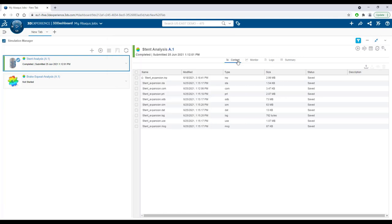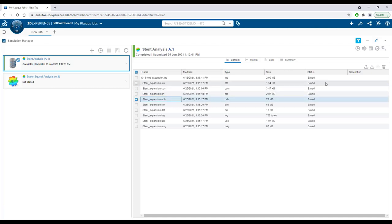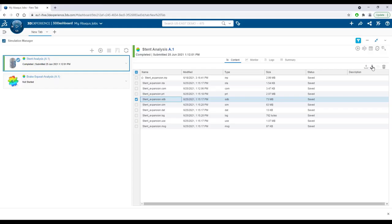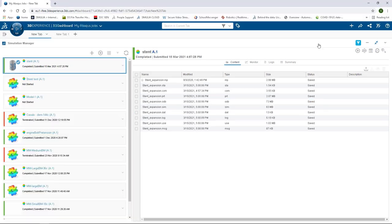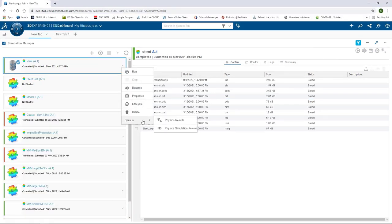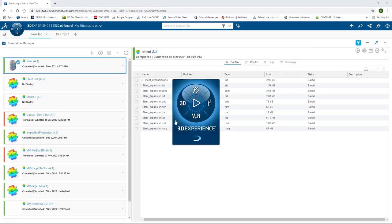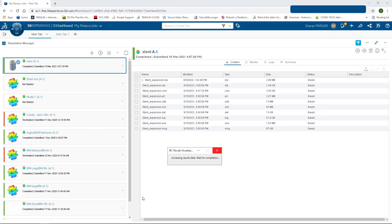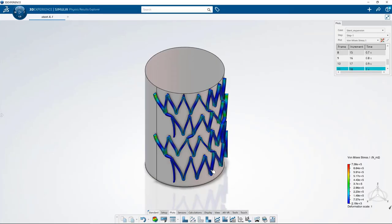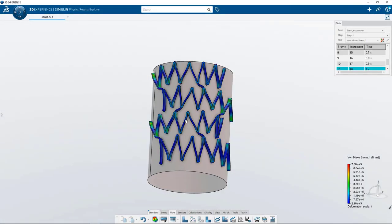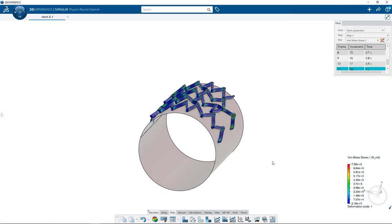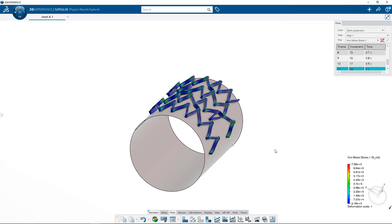For more detailed post-processing, users can download the results file to process in Abacus CAE in the traditional fashion, or they can perform an in-depth analysis of the results in a fully featured visualization app, Physics Results Explorer, that efficiently streams simulation results from the cloud to your desktop with no download of results data.